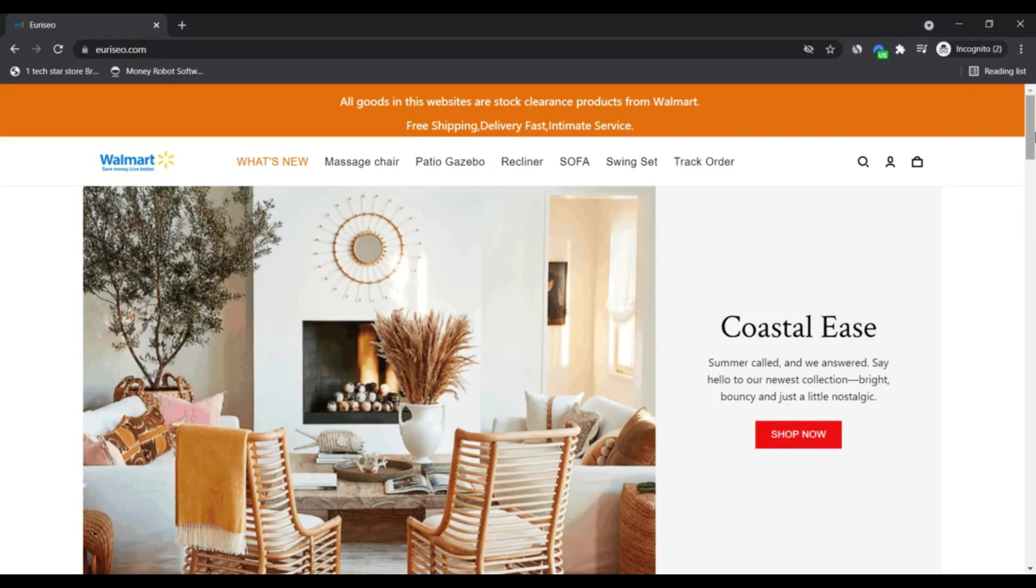Welcome to my channel. Today I'm going to talk about iriso.com - is it a scam or legit? You should know about this, so stay connected with this video. What is iriso.com? It is an online shopping platform dealing with multiple categories.